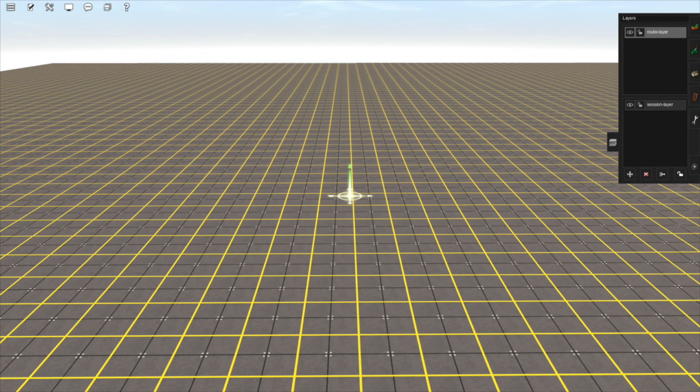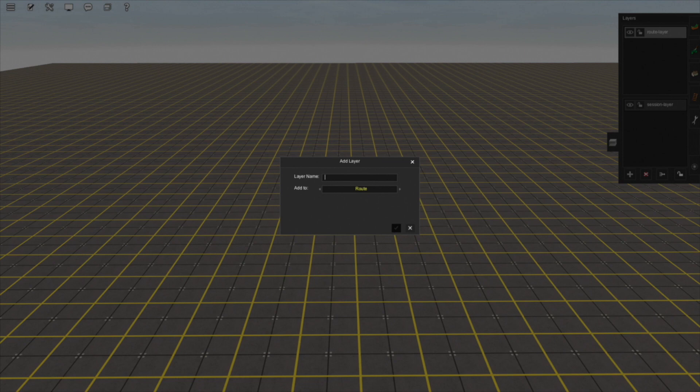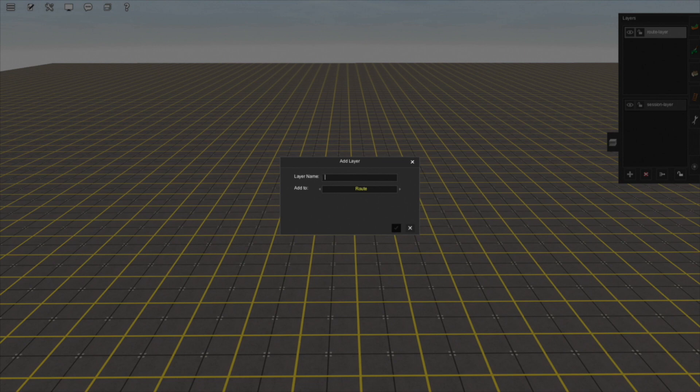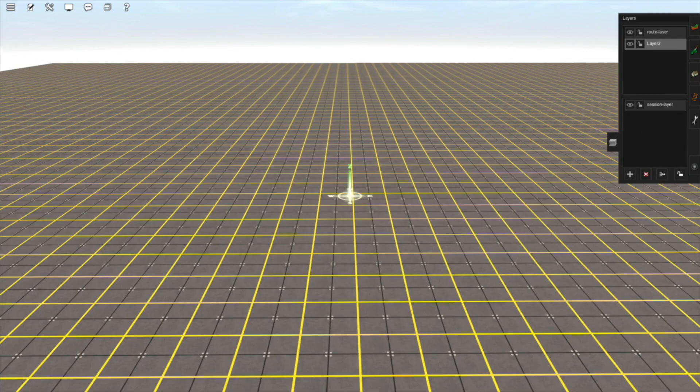To add a new layer, click on the plus symbol, give the layer a name, for example, Layer 2, select whether you want the layer to be a Root Layer or Session Layer, in this case I am selecting Root Layer, and click the check mark. Now you can see Layer 2 has been added under the Root Layers panel.